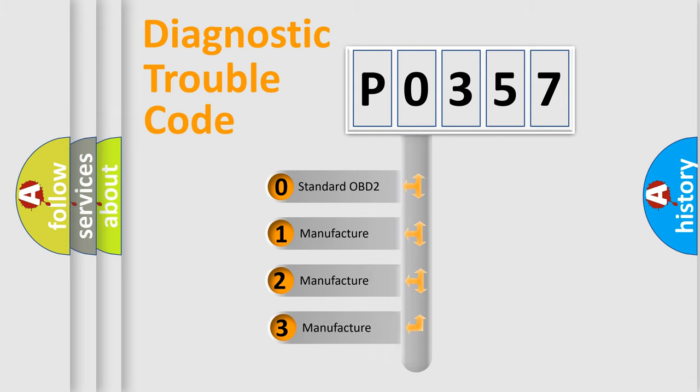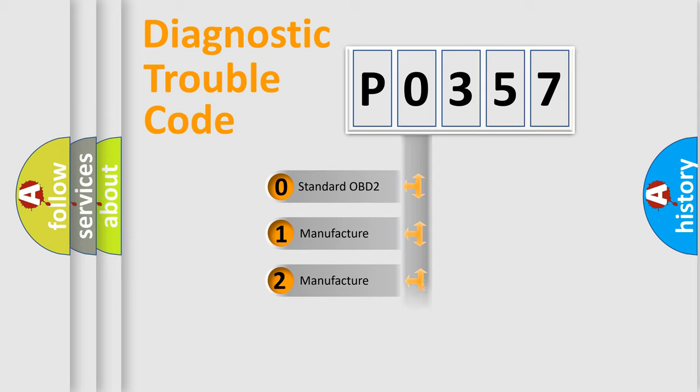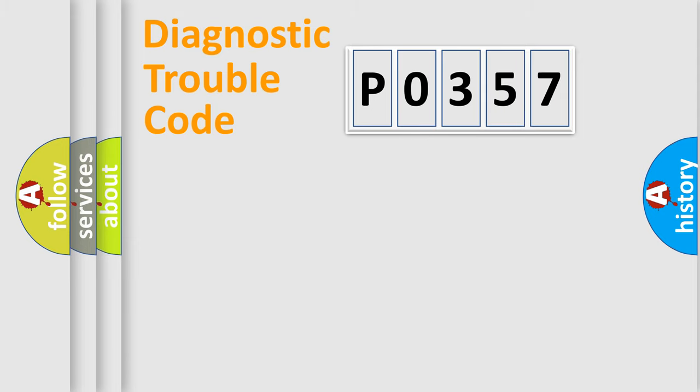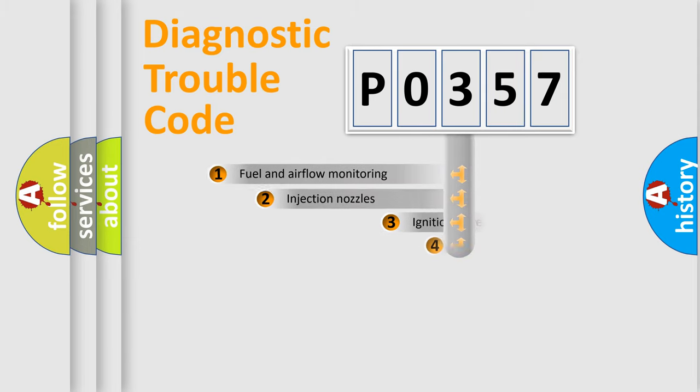If the second character is expressed as 0, it is a standardized error. In the case of numbers 1, 2, 3, it is a more prestigious expression of the car-specific error.